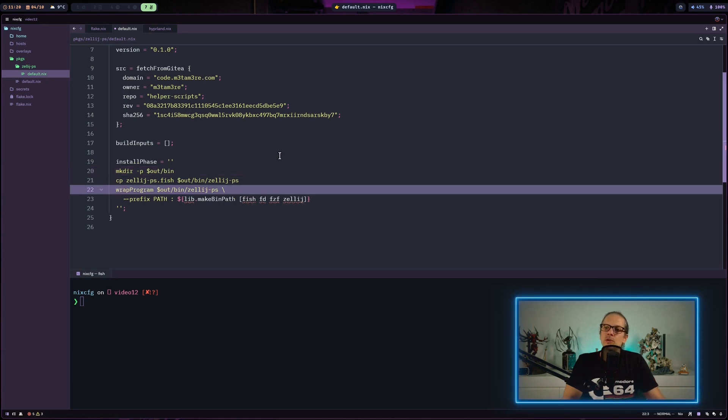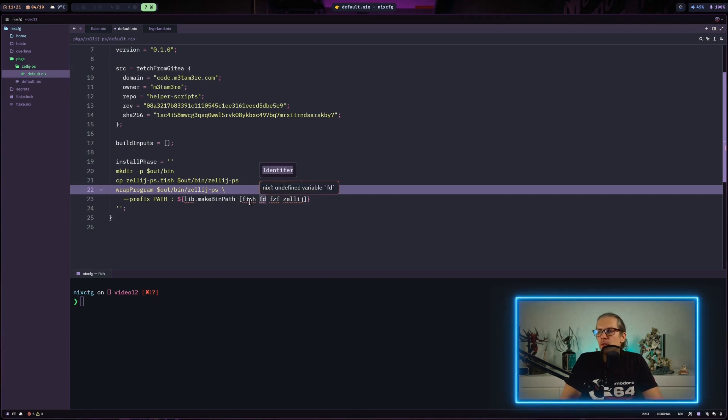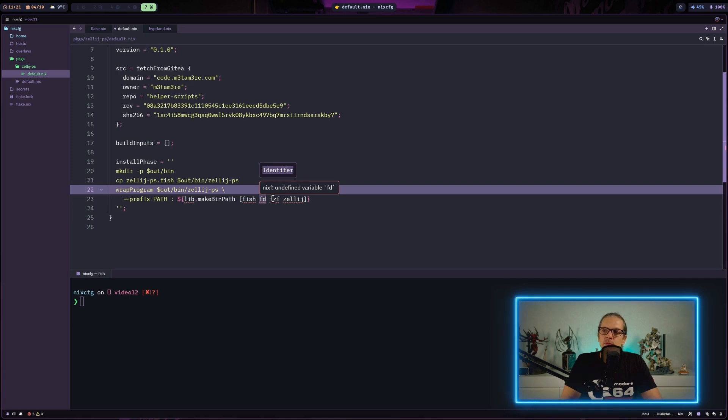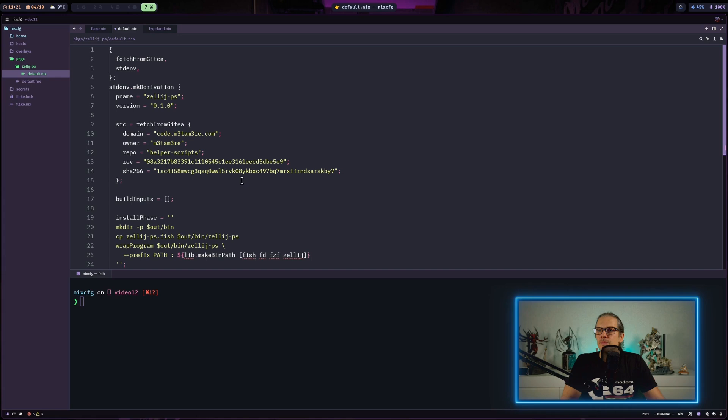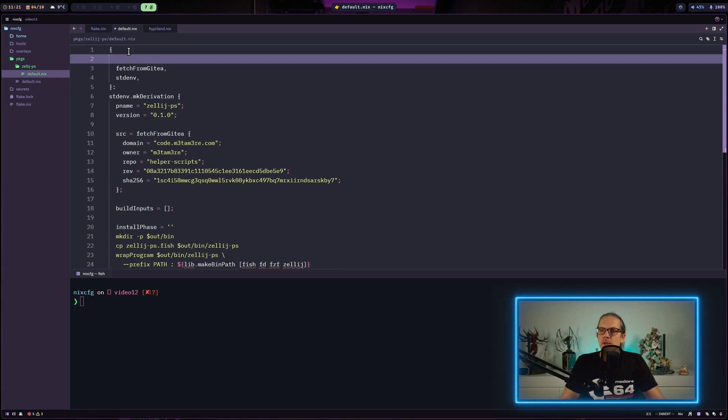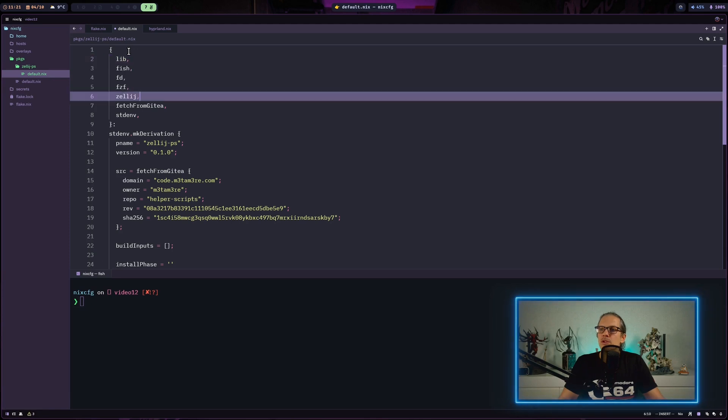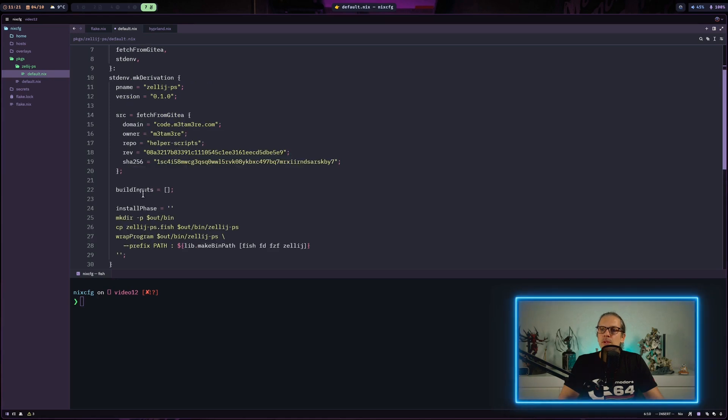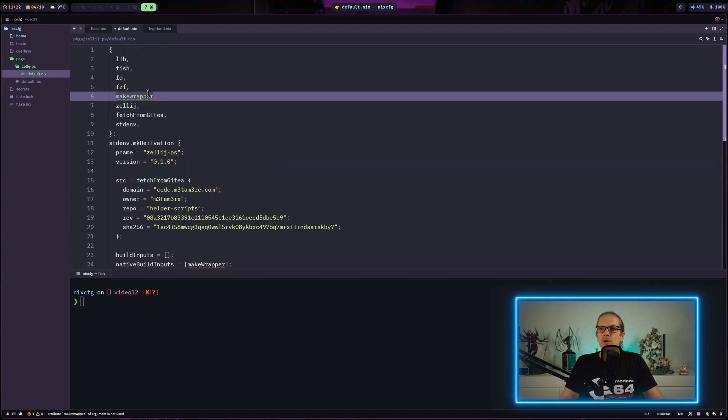We also wrap the output like we did last time, so the path for the package is prefixed with all the dependencies - in this case fish shell, fd as a support program for the fuzzy finder, and of course we'll need Zellij. I got a couple of red flags here because we don't have everything we need. First we need lib, and my code completion already offers some of the other requirements. To use the wrapProgram script, we need to add some native build inputs. The wrapProgram is provided by the makeWrapper package, which we also need to get into scope.